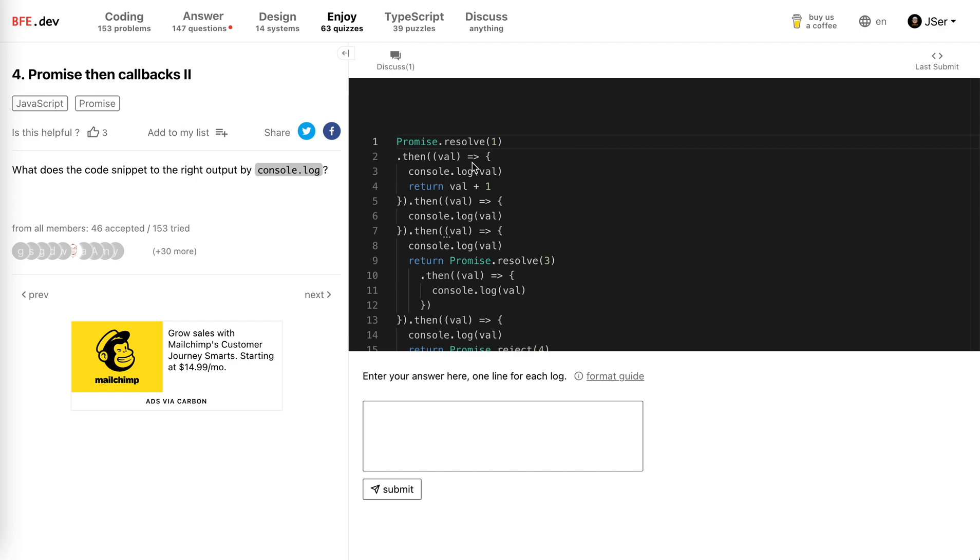Hey guys, how's everything going? This is Jay. So in this video, let's solve number four from bfv.dev, the quizzes from it.